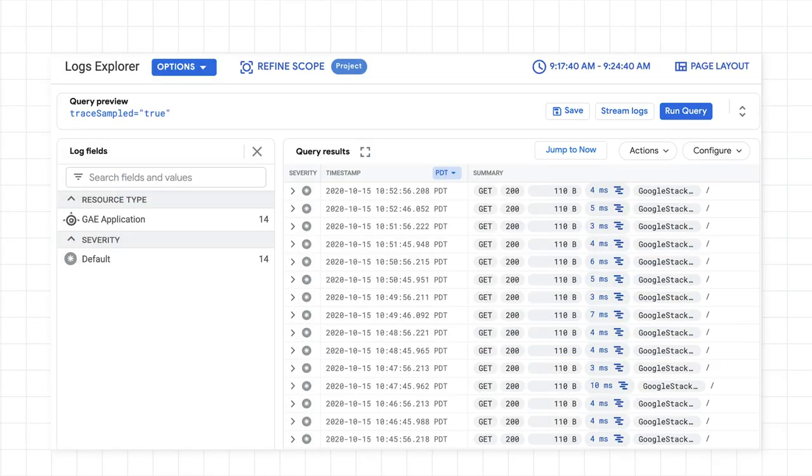As you may recall from an earlier episode, it's also possible to integrate traces and logs using OpenTelemetry or other methods. If you've done that, you'll see this icon next to the log entries, letting you know that an associated trace is available.